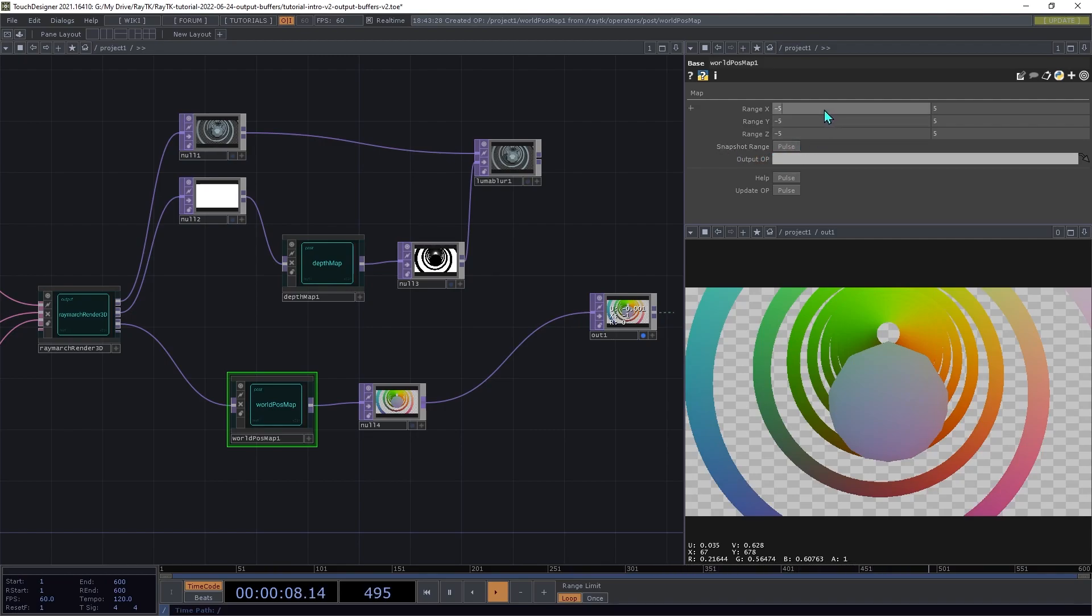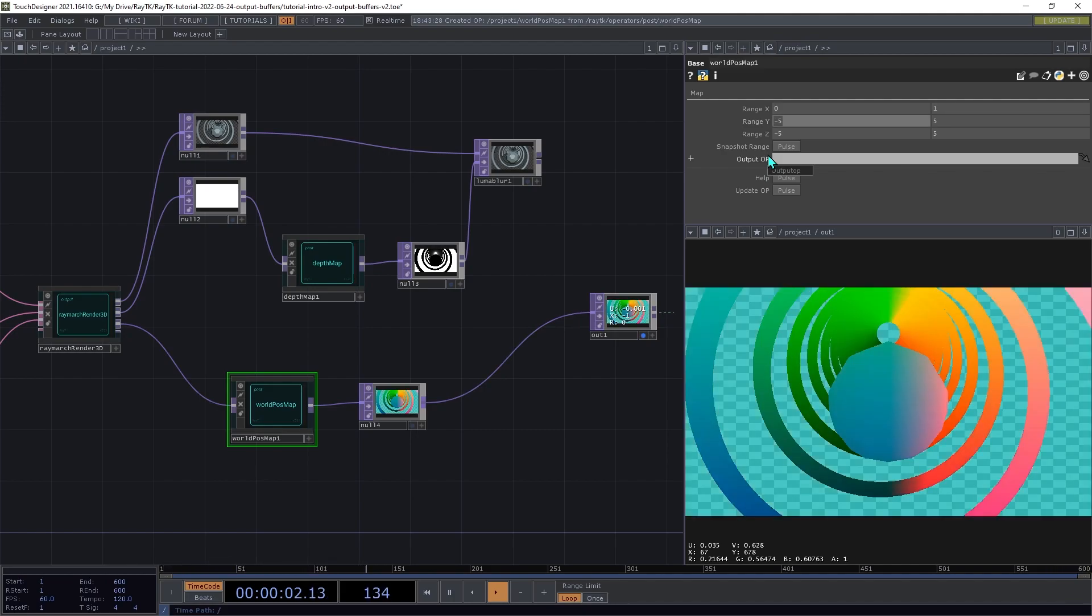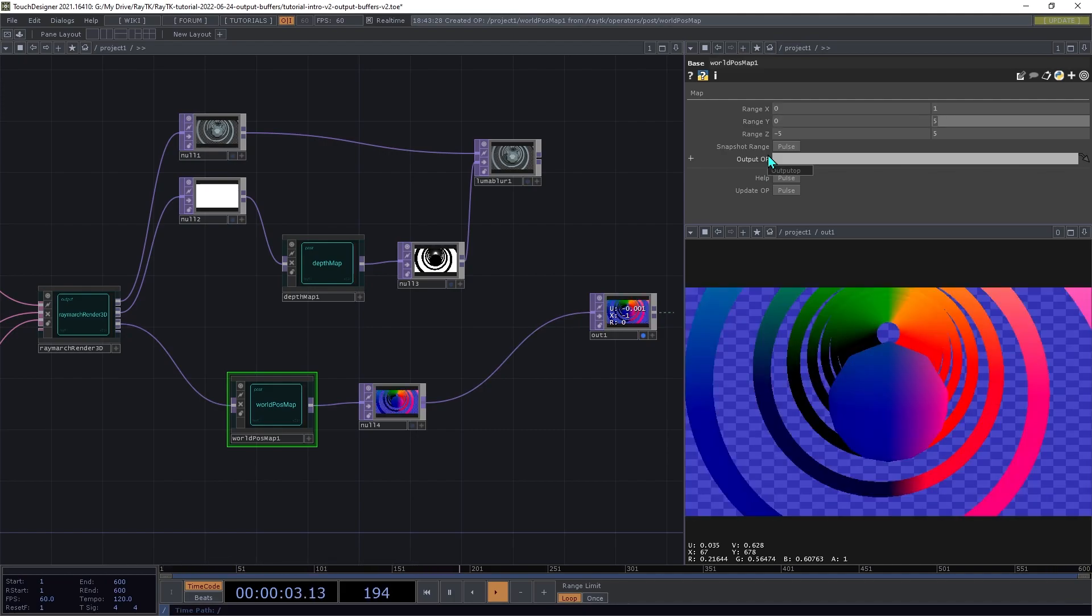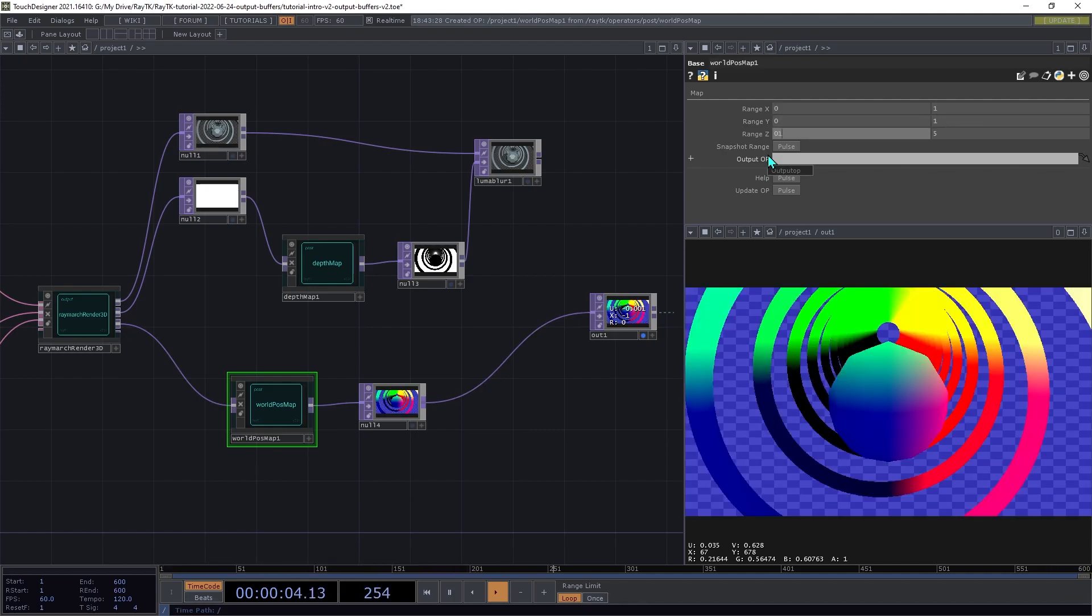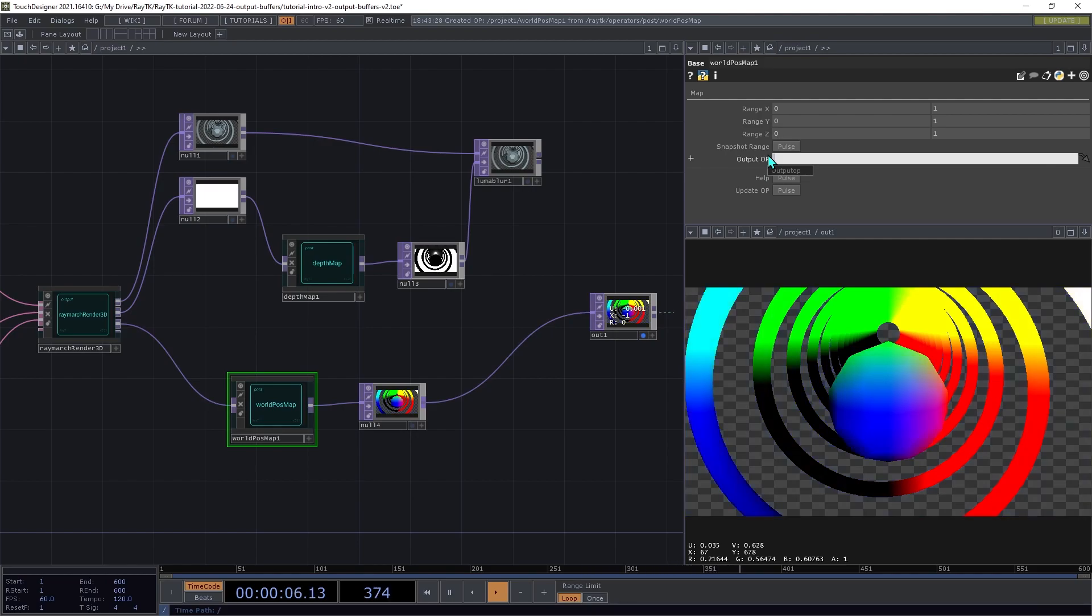But if you want to see the values without any scaling applied, you can set all the ranges to 0 to 1. Or there is a different component that you can use that doesn't do any scaling.